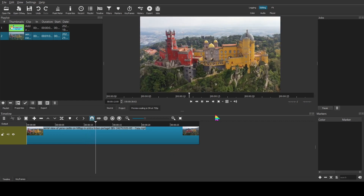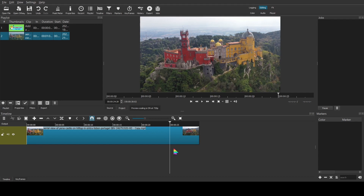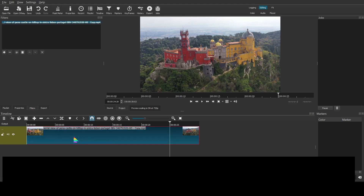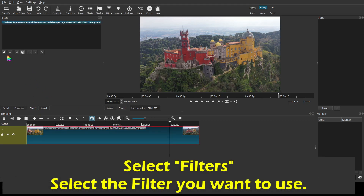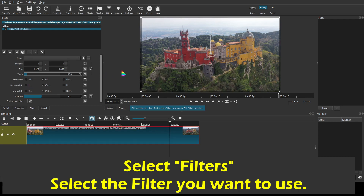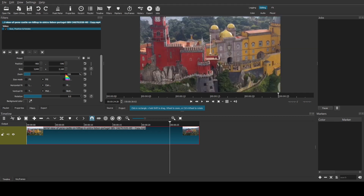What we're looking at is Pena Palace in Portugal. To demonstrate keyframes, which are very simple and very powerful, I would like to zoom in on this. To do that, we're going to use a filter, which is what you'd normally use — and it's the same thing with keyframes. Let's go ahead and select the clip, go to Filters, and I want to zoom in. Let's go ahead and do Size, Position, and Rotate. If I zoom in, let's go with about 200% — I think that looks just fine.